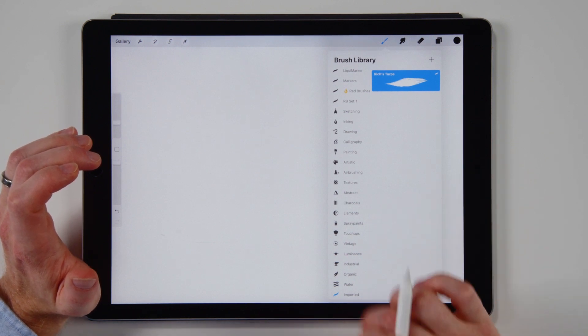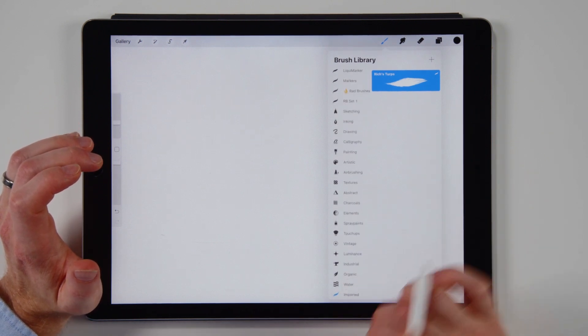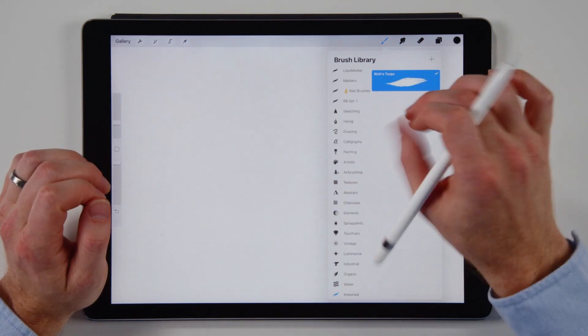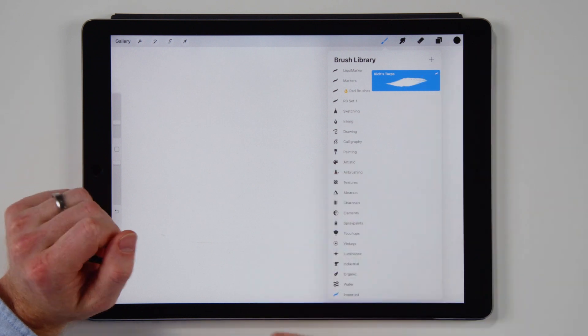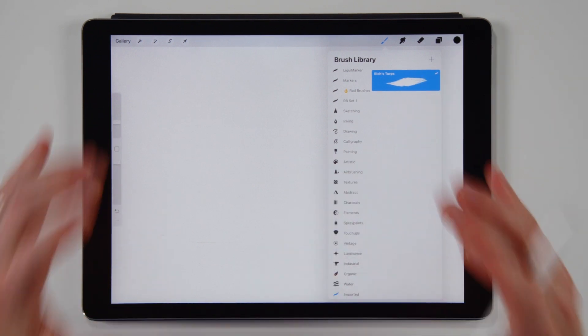There we go. There's this little imported group over here with Rich's Terps brush in it. That cannot be more simple. Now you'll be like okay is there a more complicated way to do this? Well things can get a little tricky. So check this out.